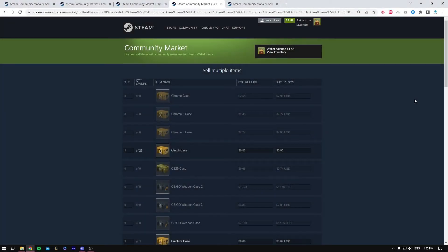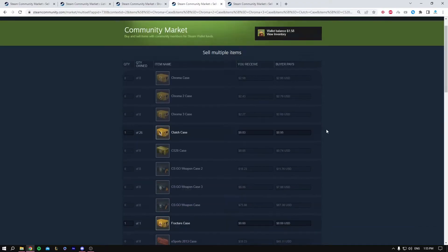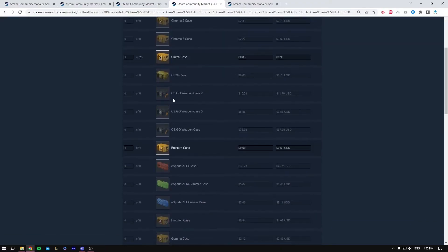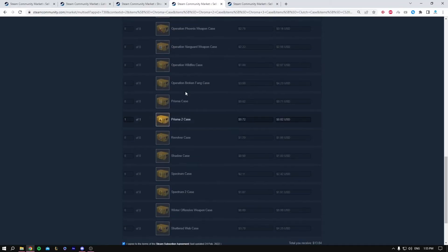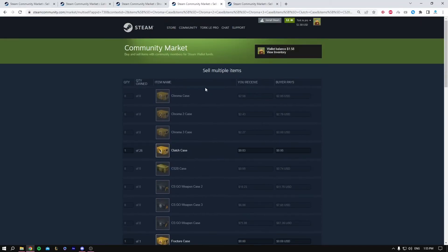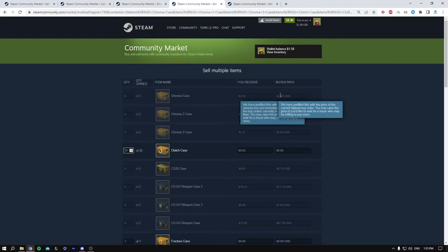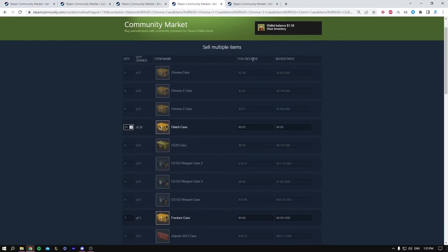Hey guys, today I'll be showing you how to sell multiple items on Steam, so let's get started right away. Over here I have a link that I'll put below in the description, which gives you basically access to sell most of the cases that are in CSGO. You basically set the quantity and you set the price.